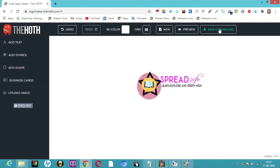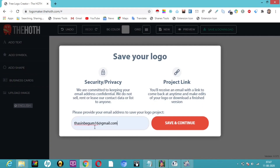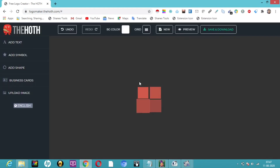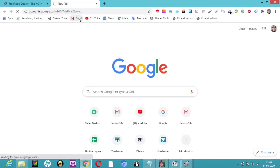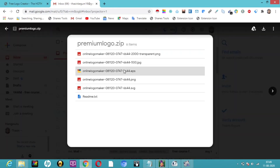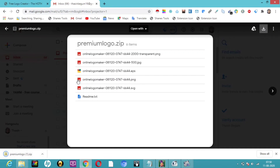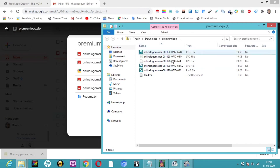Now I'm going to save and download. Click save and it will ask for an email ID. I'll enter my email and click 'Save and Continue'. Let's check Gmail — here you can see we've received a zip folder. I'll click the download button and see what we got: the zip contains files in JPG, EPS, PNG, and SVG formats. It has downloaded to our file folder.